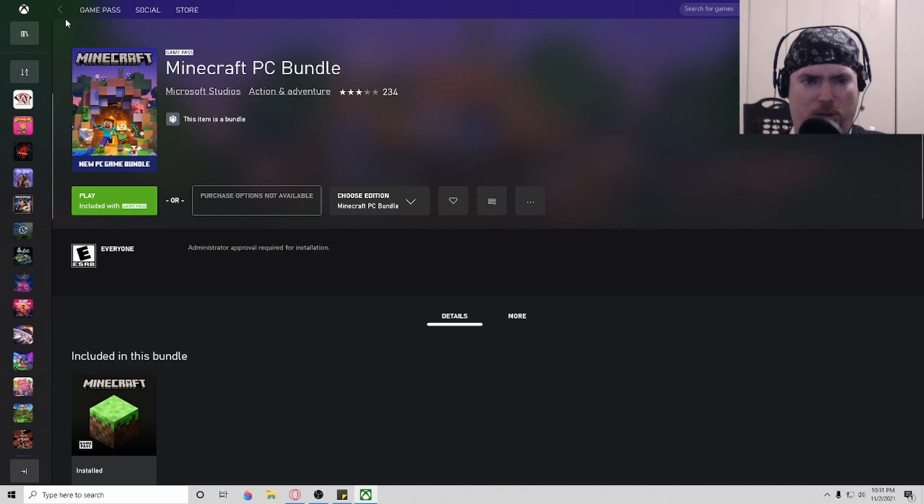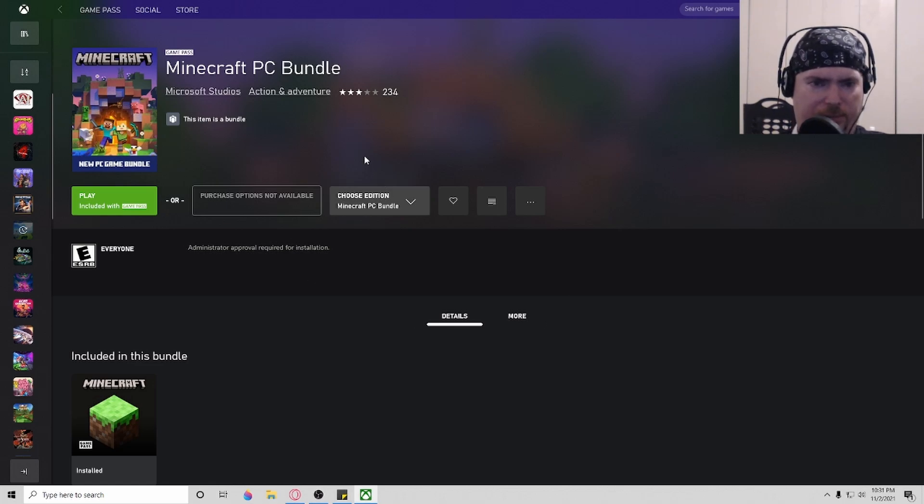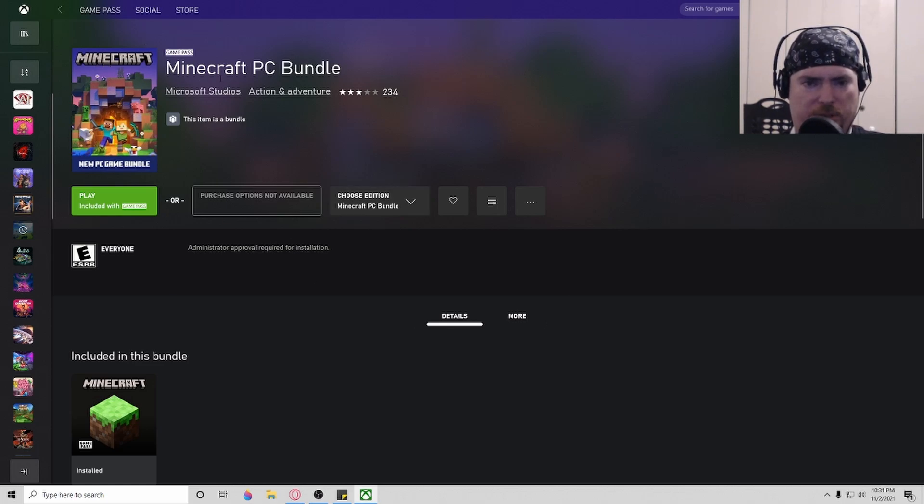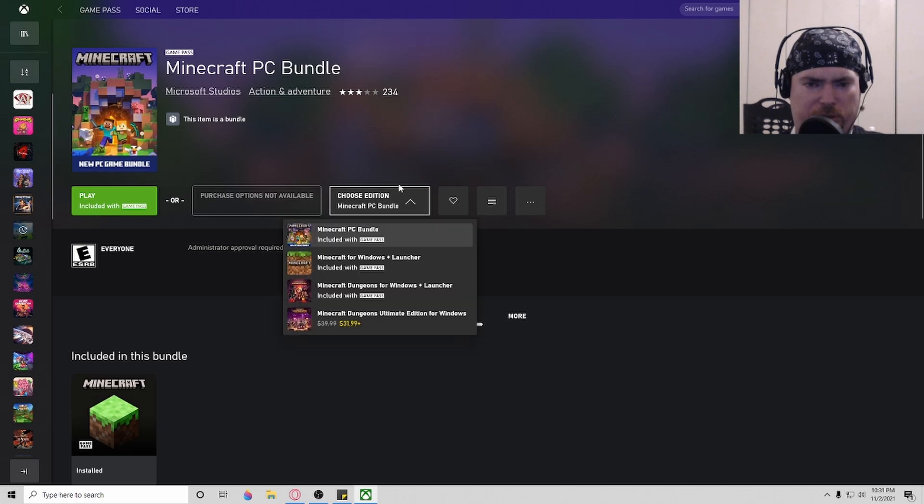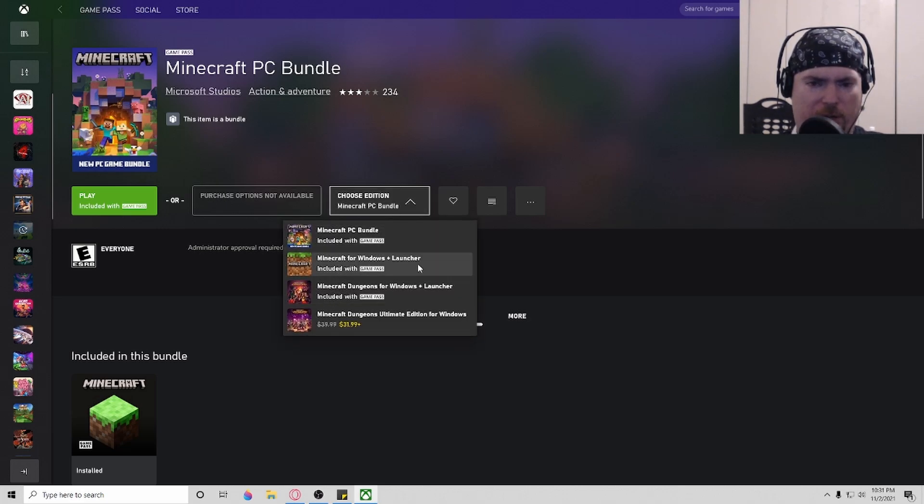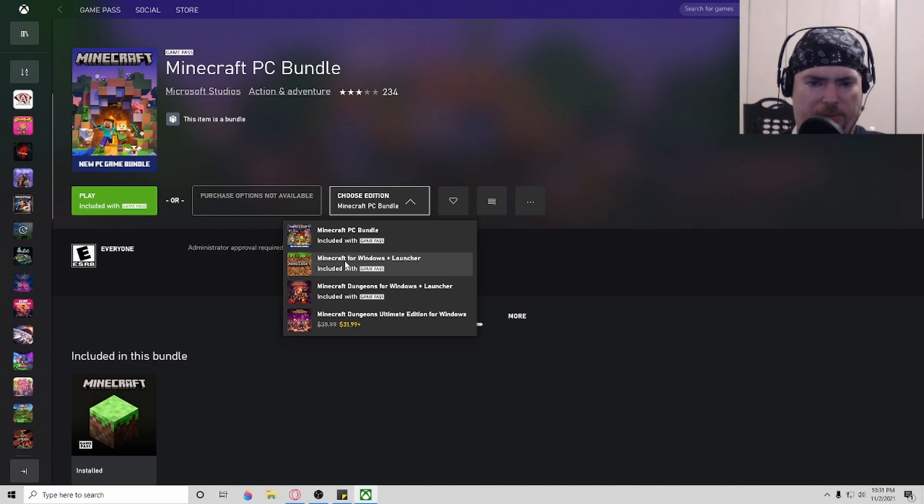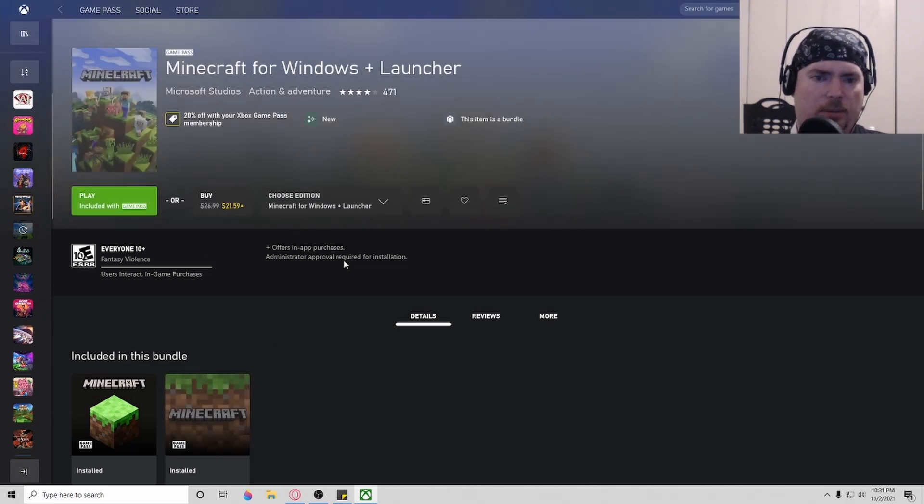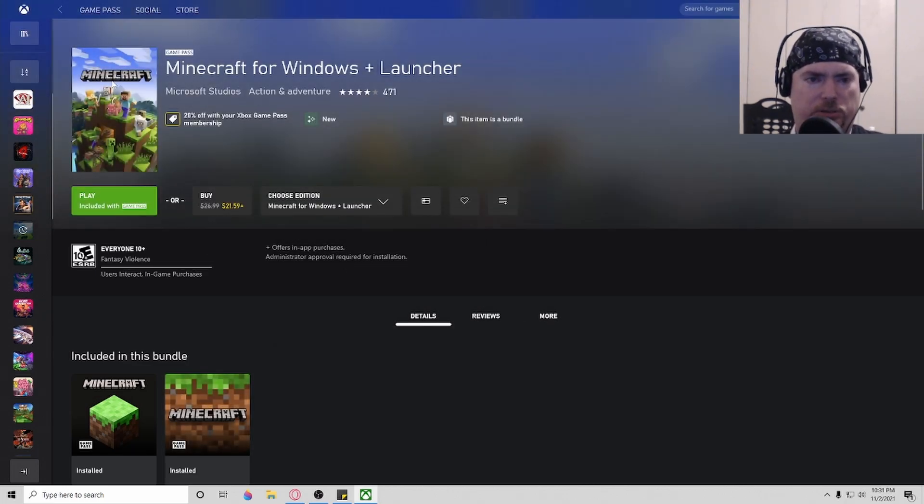When you pull up your Xbox app on your PC and you get to this point where it says Microsoft PC bundle, come over here to where it says choose edition and choose either Minecraft Dungeons or Minecraft for Windows. I'm going to choose just Minecraft for Windows. Notice the picture changes. You no longer have the stupid launcher.